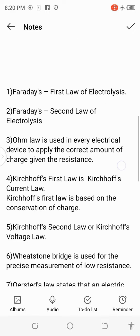1. Faraday's first law of electrolysis. 2. Faraday's second law of electrolysis.